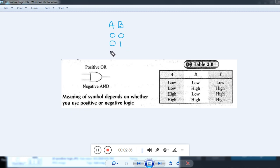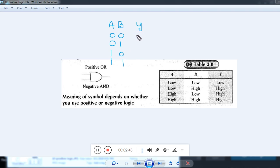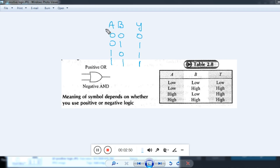The inputs for the OR gate truth table are: 0,0 then 0,1 then 1,0 then 1,1. Taking Y as the output, the outputs are: 0, 1, 1, 1. This is the truth table for our two-input OR gate.